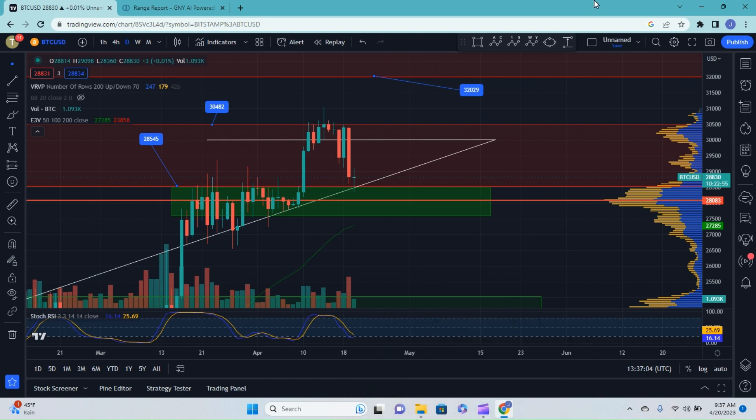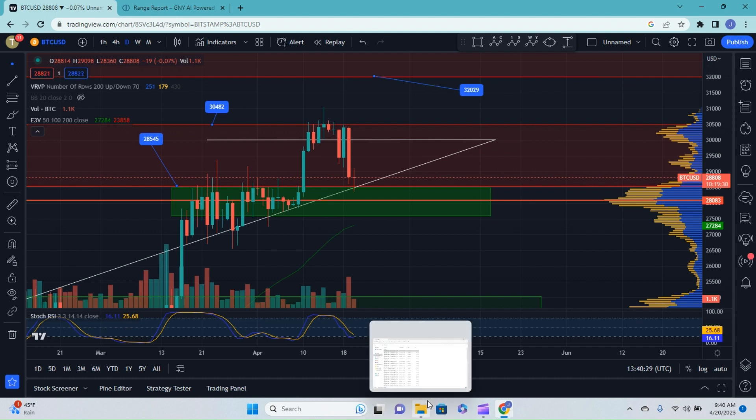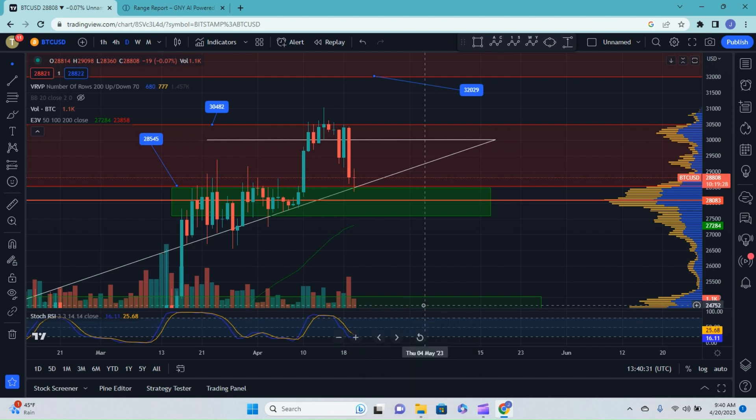For this video, I will be talking about Bitcoin and the Genie.io range report, and then we will have a second video that discusses Ethereum alongside the Genie.io range report. I did decide to break them up to make the videos a little bit more palatable for you, just as far as the length of the videos. So hopefully that helps.